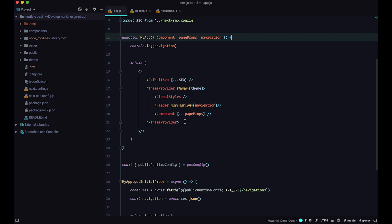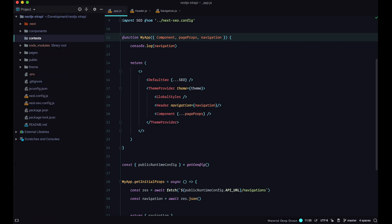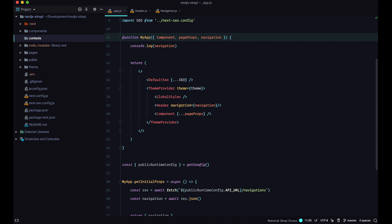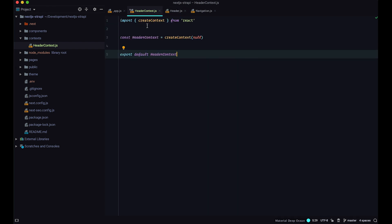First, I'm going to create a Context for my application inside a Context directory. Inside that directory, I'm going to create my first context file called headerContext. In our headerContext.js file, I'll just define the context — import createContext from React, define a variable called headerContext, assign it, and export it. Save this — now we have our headerContext.